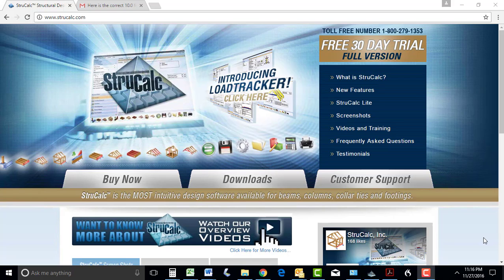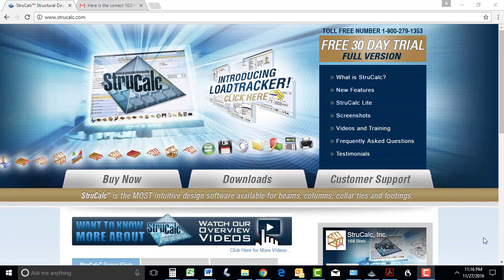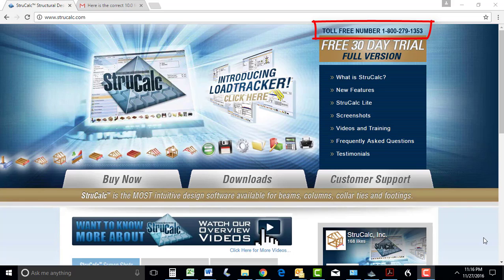We now have a 30-day free trial period, allowing you to fully try these great new additions to StruckCalc. If you have any questions regarding StruckCalc, please call our office at 1-800-279-1353. Thank you for being a valued customer of StruckCalc.